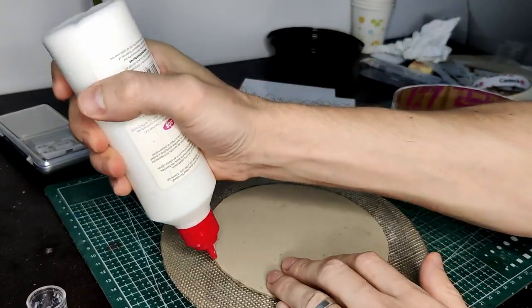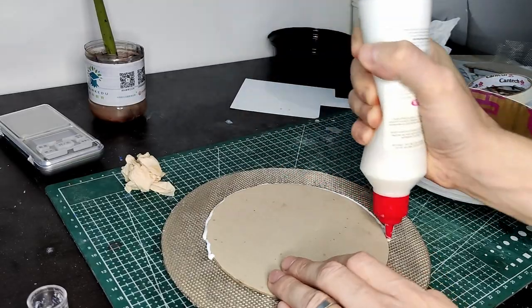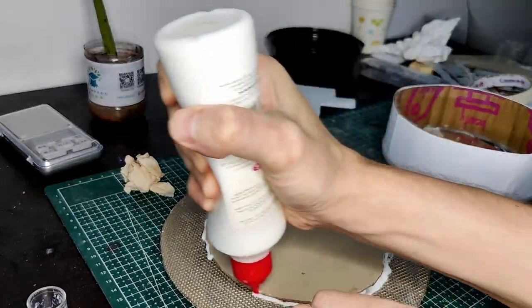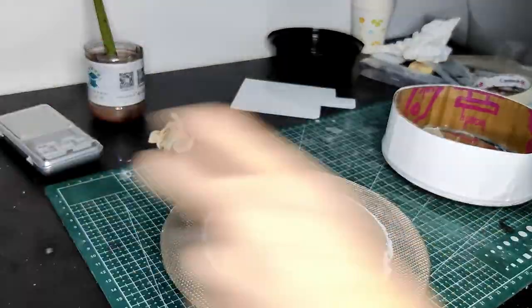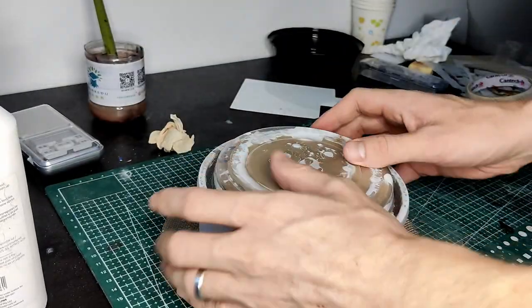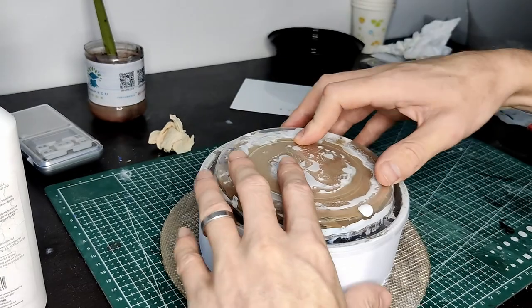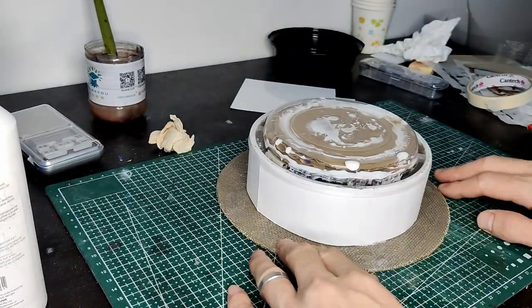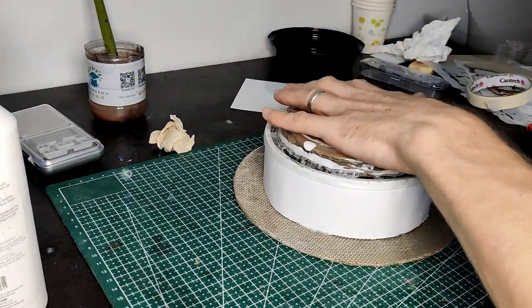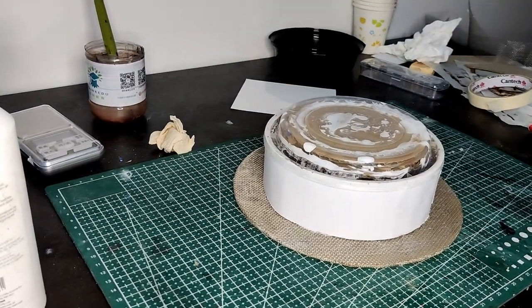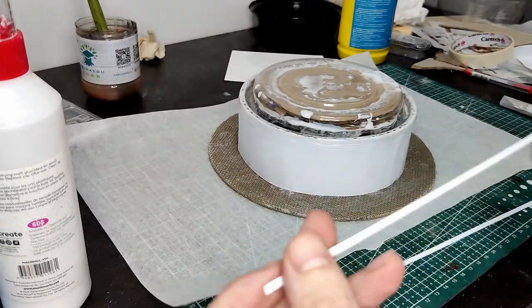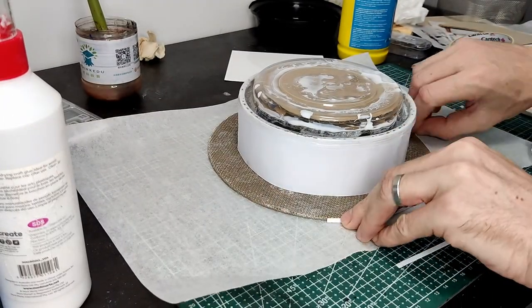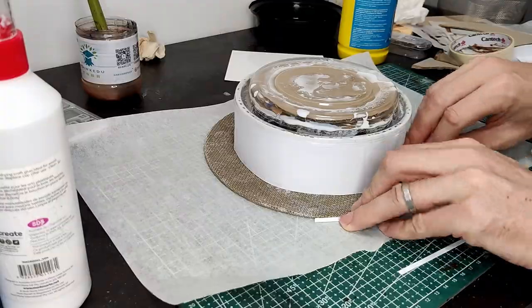I now glue this bit we've just made onto the big circle using the smaller circle as a point for it to glue onto, so I just go around with PVA glue, whack it on, and then put some weight on top until it dries.